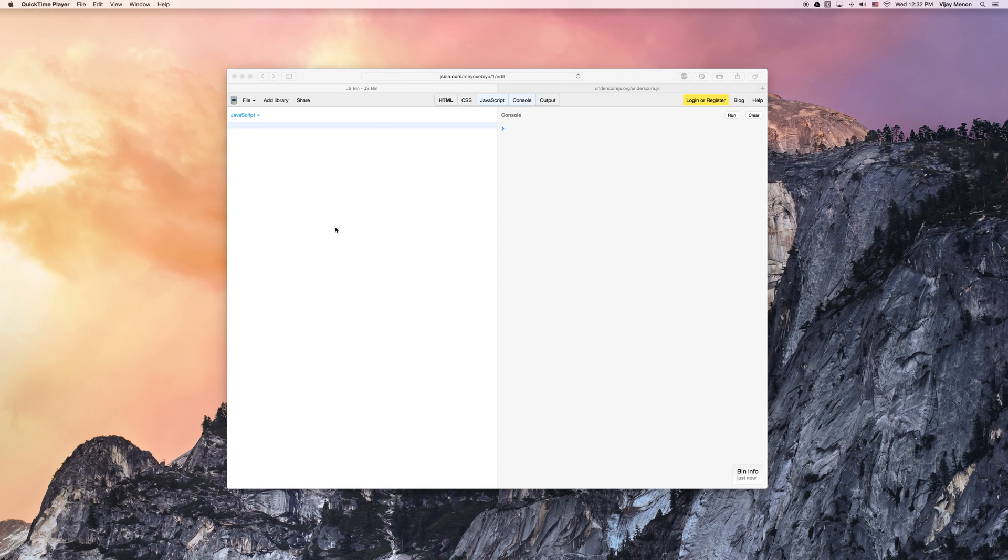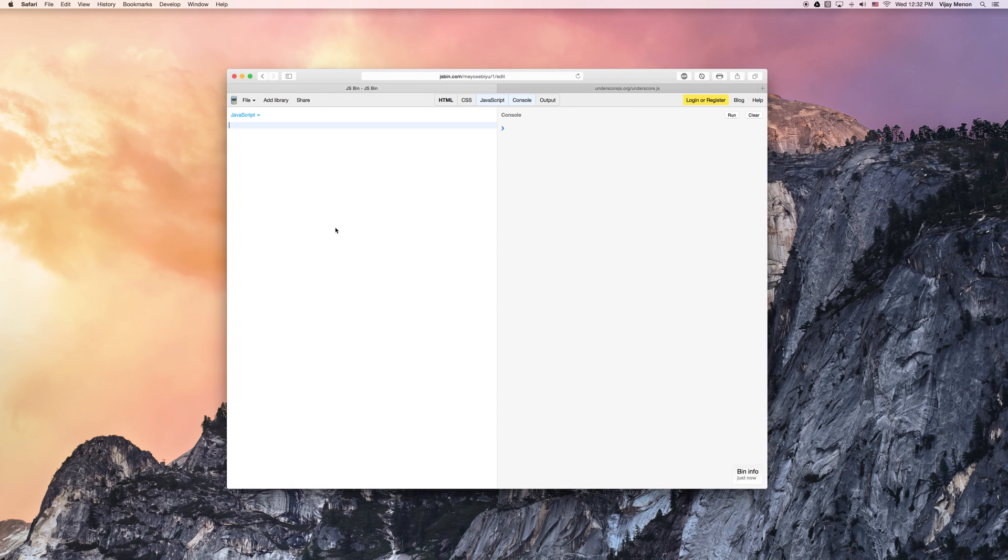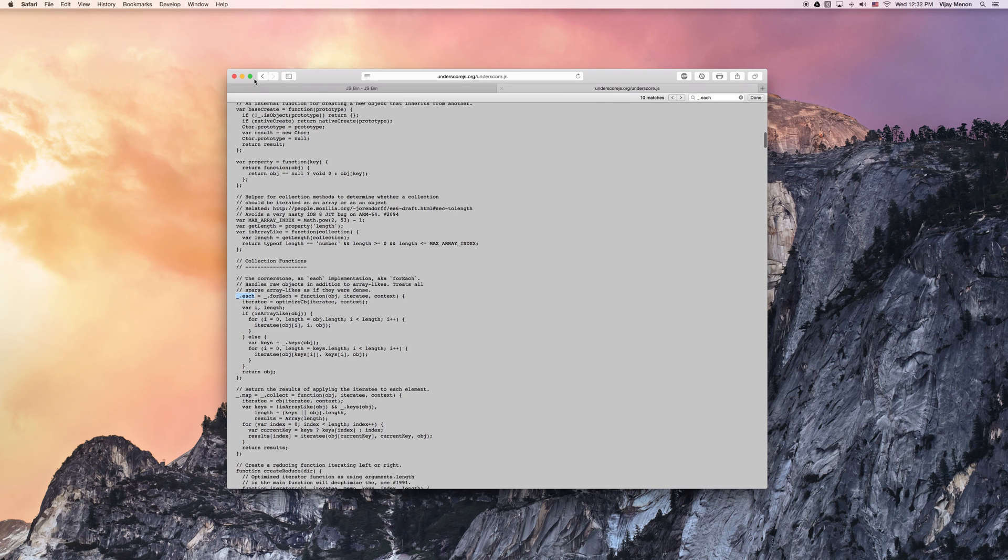Okay, so now I'm in my JS bin and I'm going to talk about how the each function works and how we can build our own each function in more detail. So last time we just kind of looked up the each function here and you could see how the definition was written if you wanted to.